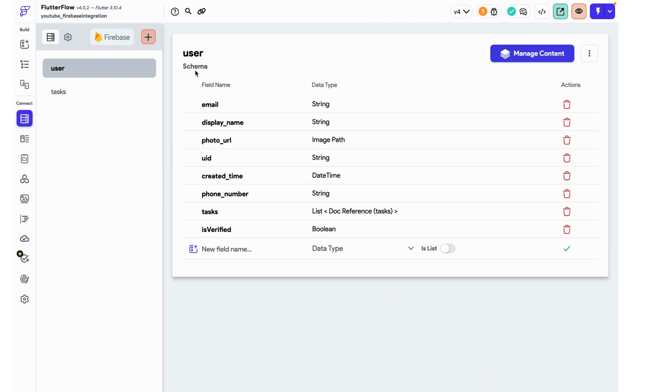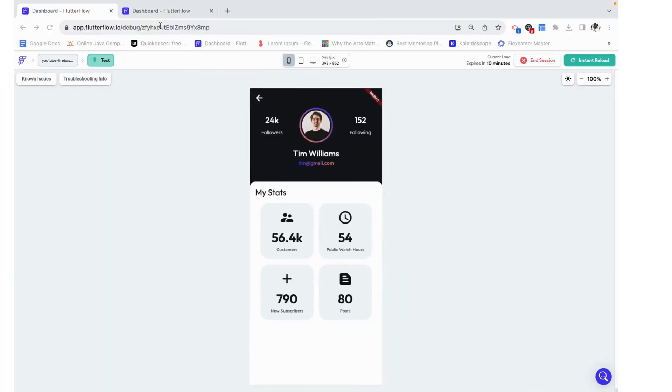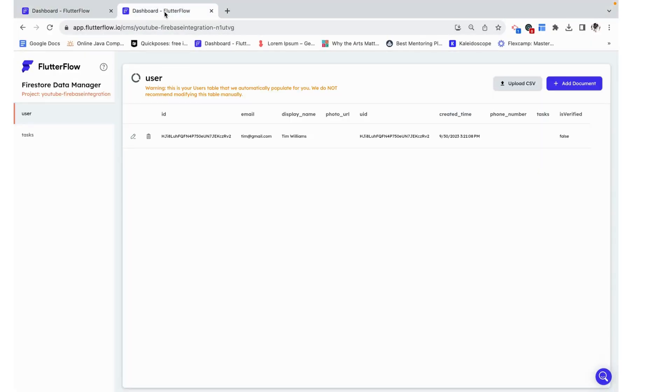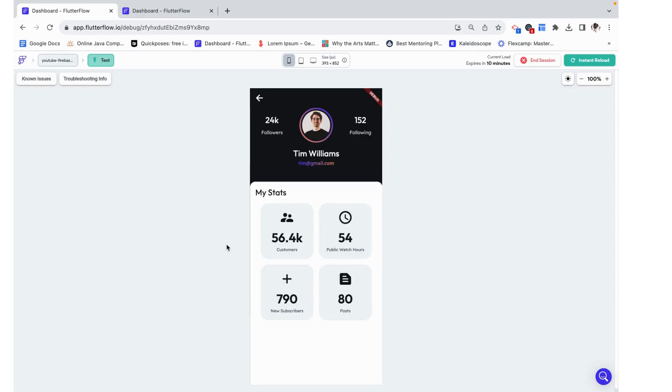Here I have the user schema and the only thing that's different is I added this is verified, which is a boolean, a yes or a no field. I'm currently logged in as Tim Williams and Tim Williams is not verified and this is what we see in the tester.